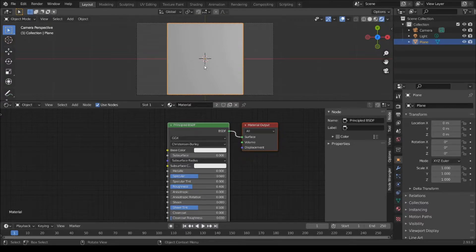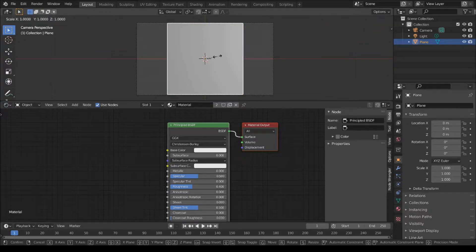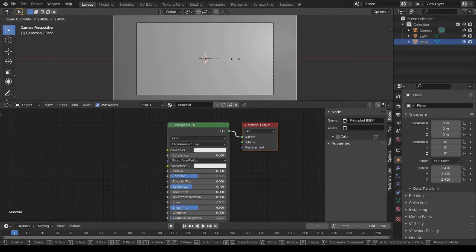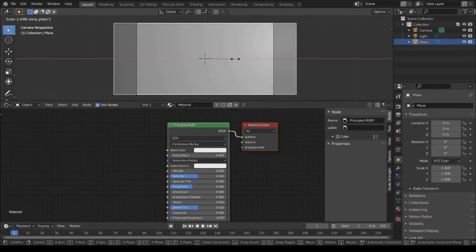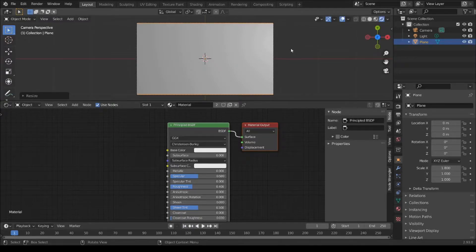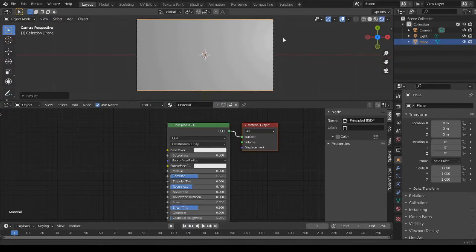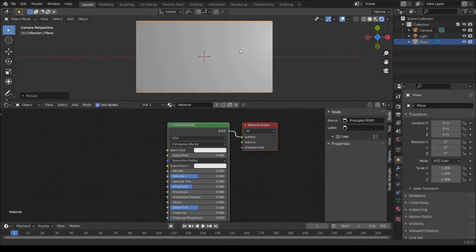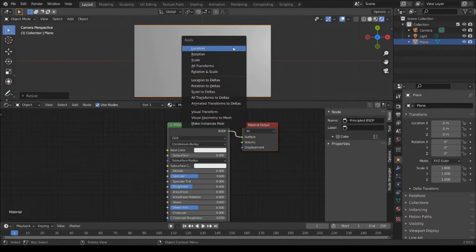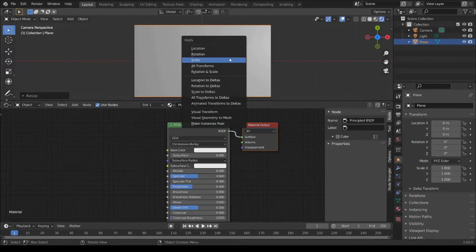Select plane. Press S to scale. And press X to adjust. Then Ctrl A to apply scale.